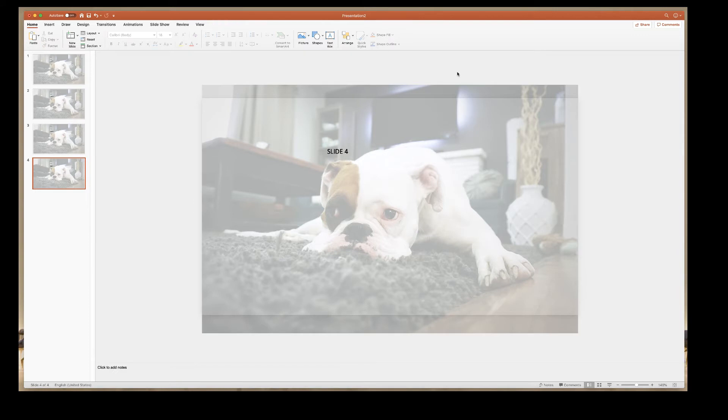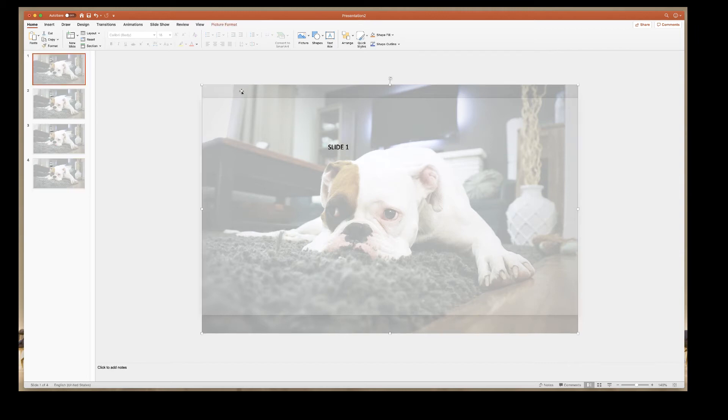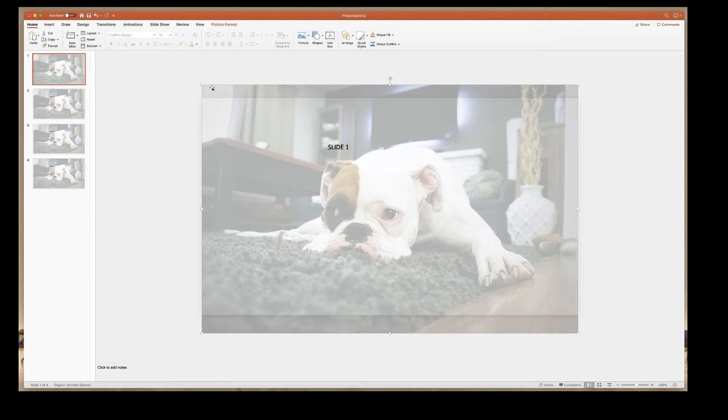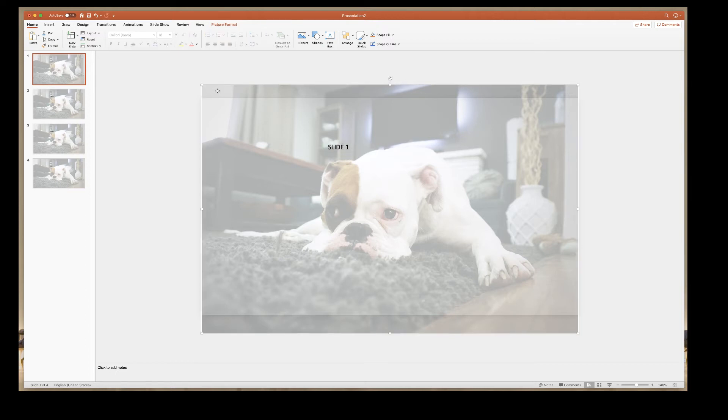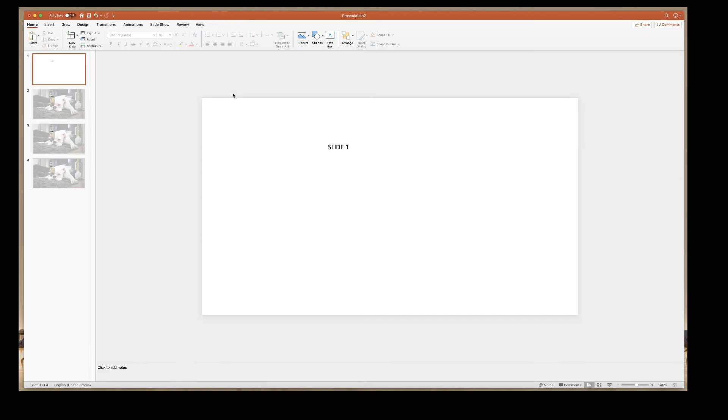If you decided that you wanted to change your background image for one, two, or many of your slides, all you need to do is just simply double click or just click on the slide itself and it will bring up the image. To ensure that you've actually clicked on the image and not your text, you'll find that this picture format tab appears at the top. All you have to do then is just simply press the delete key and your image will disappear.